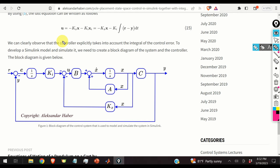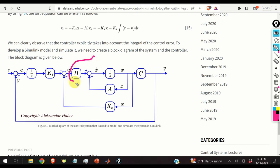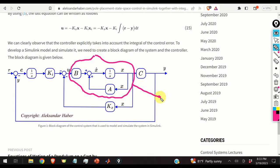In the second part of this video tutorial, we will model and simulate the system in Simulink. Before doing that, it is very important to develop a block diagram of the system and control algorithm. The open-loop state-space equation corresponds to x-dot = Ax + Bu.